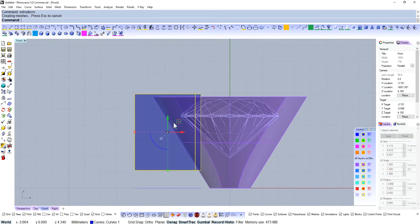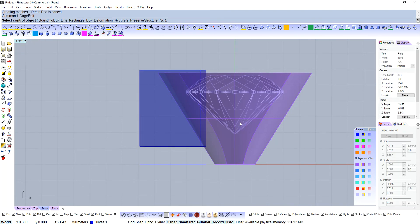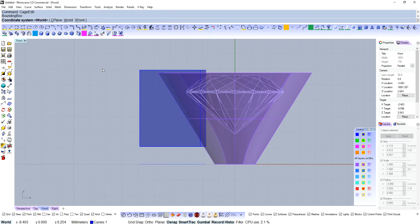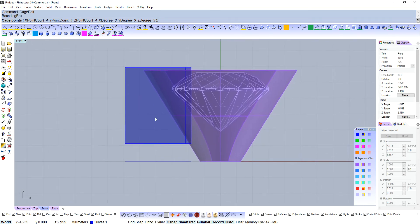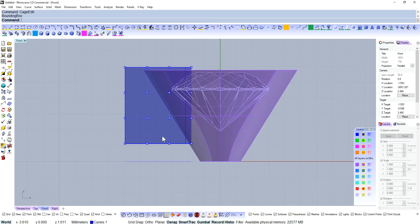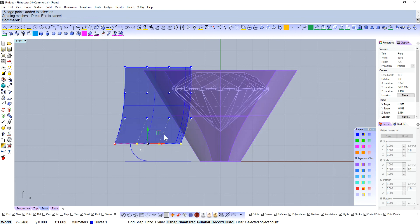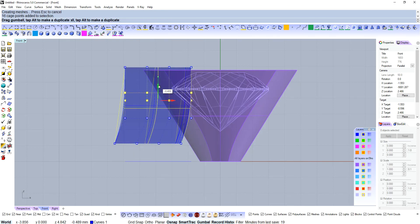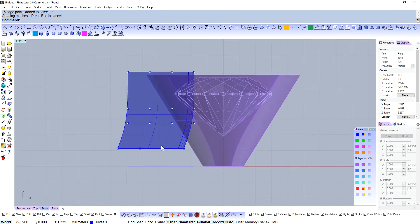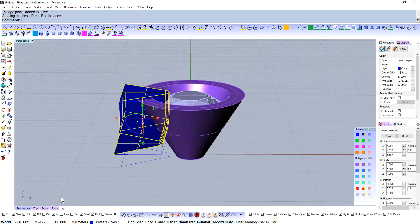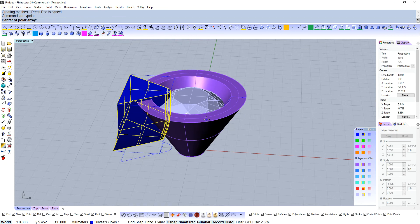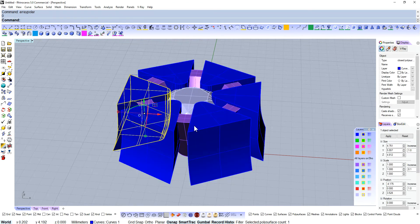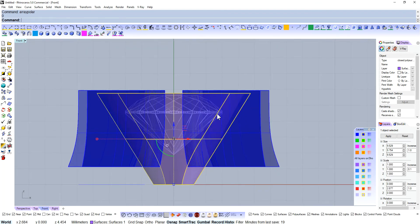Next we're going to do a cage edit. Cage edit, bounding box. World is fine, enter. 4 points, 4 points, and 4 points. Make sure your degree here is 3, 3, and 3. Enter, enter again. Grab those bottom points, just drag them out a bit. Sometimes I like to bring these down a little bit. Looks good to me. Let's just do a polar array from zero, six items.